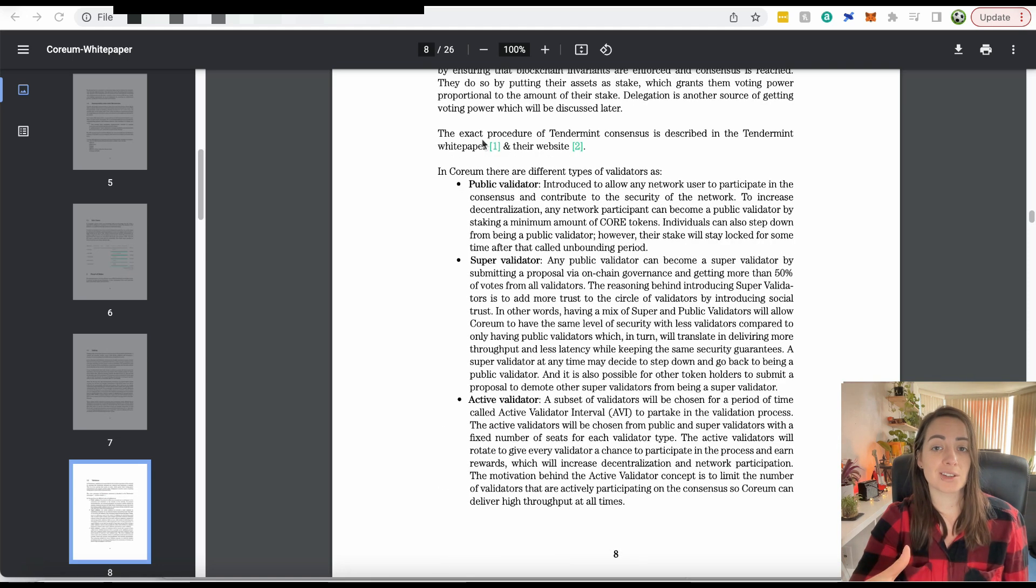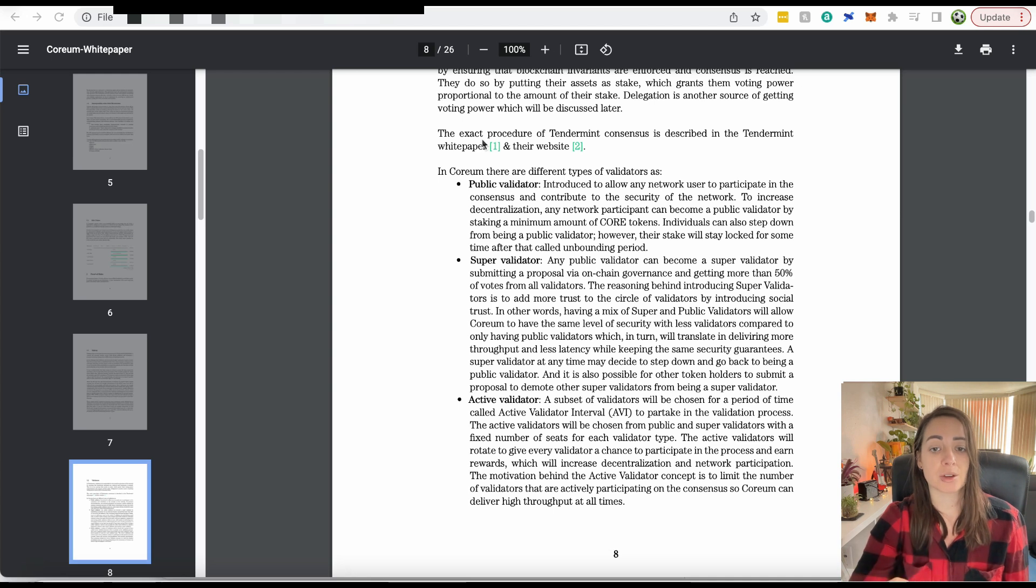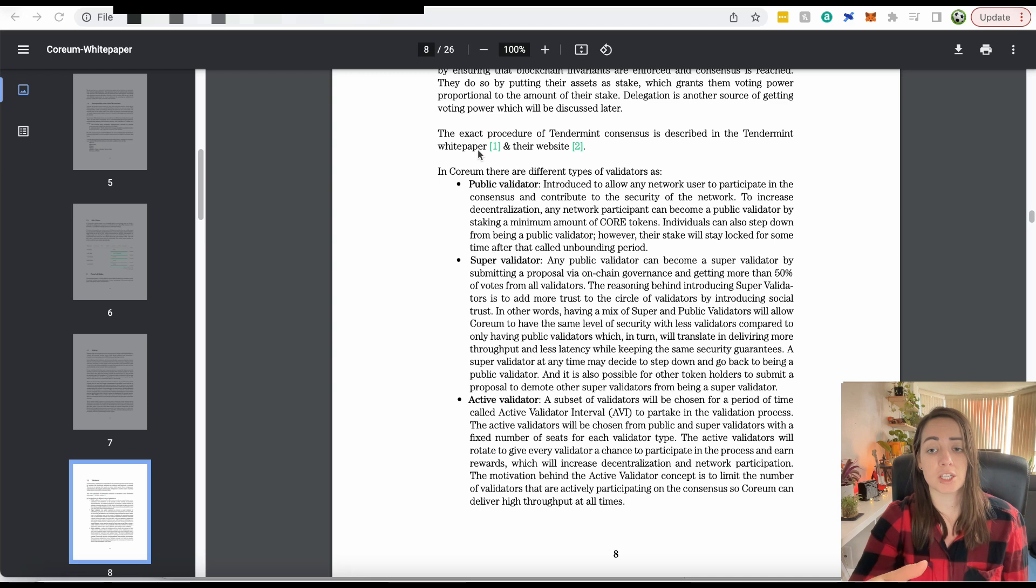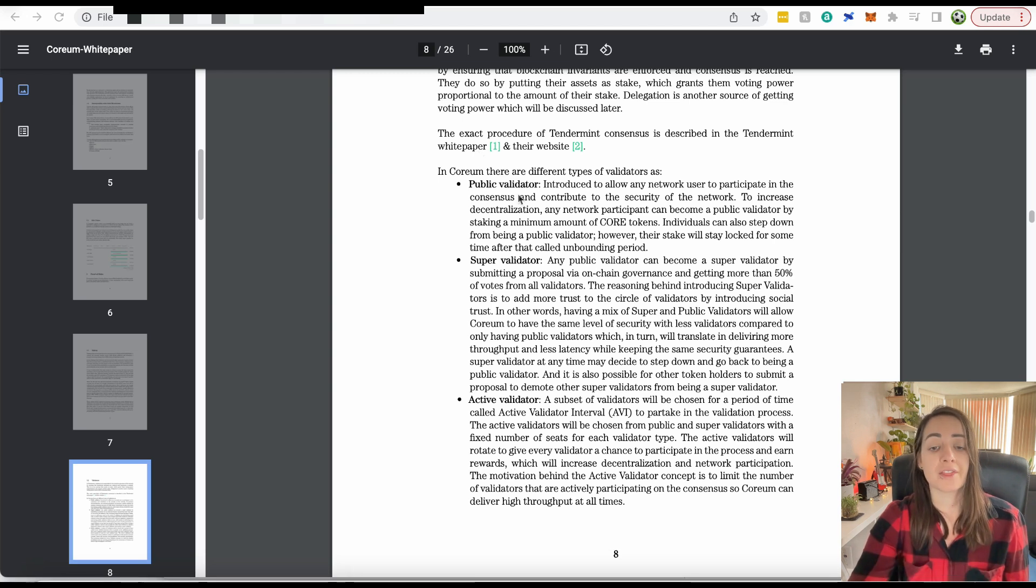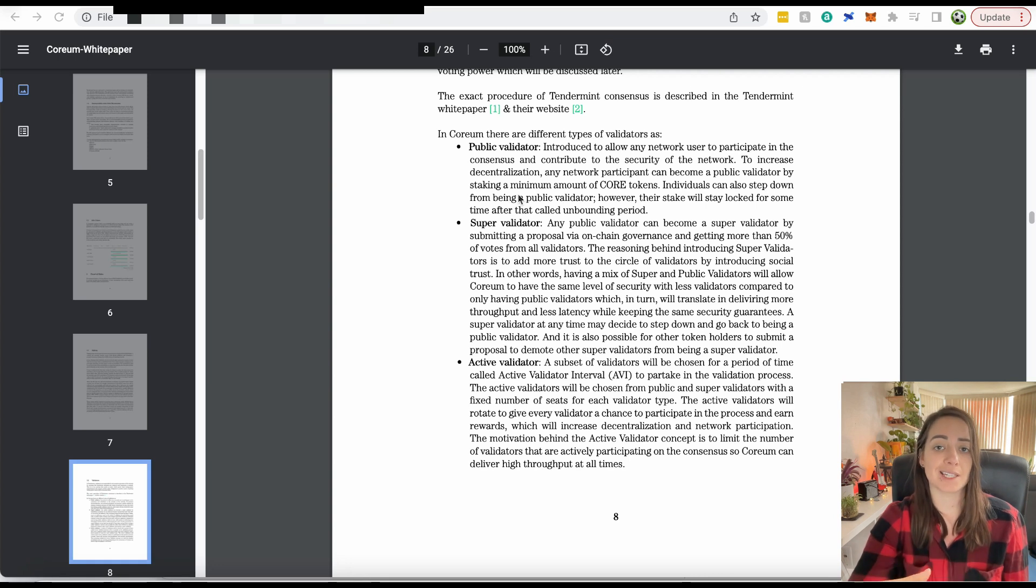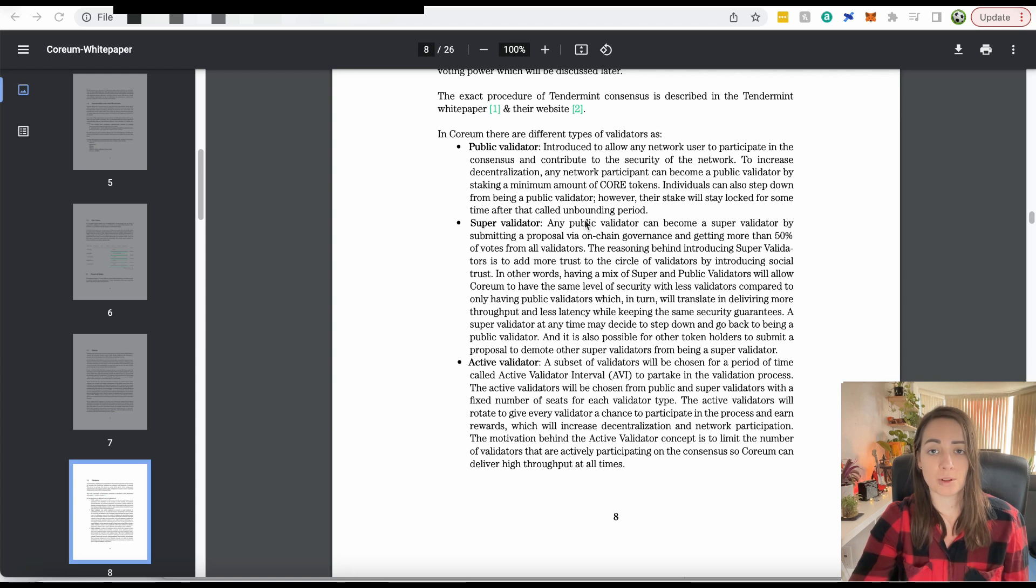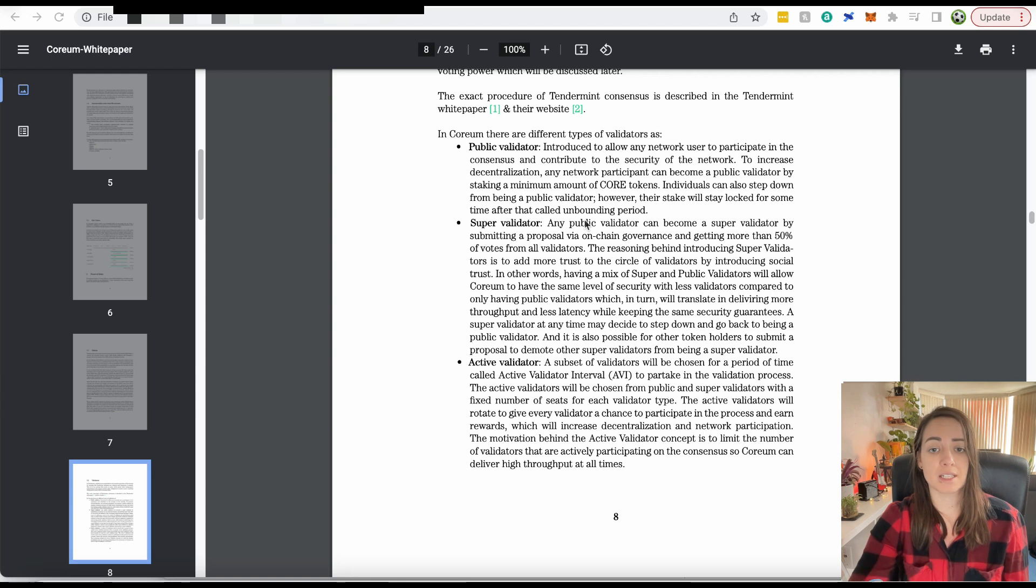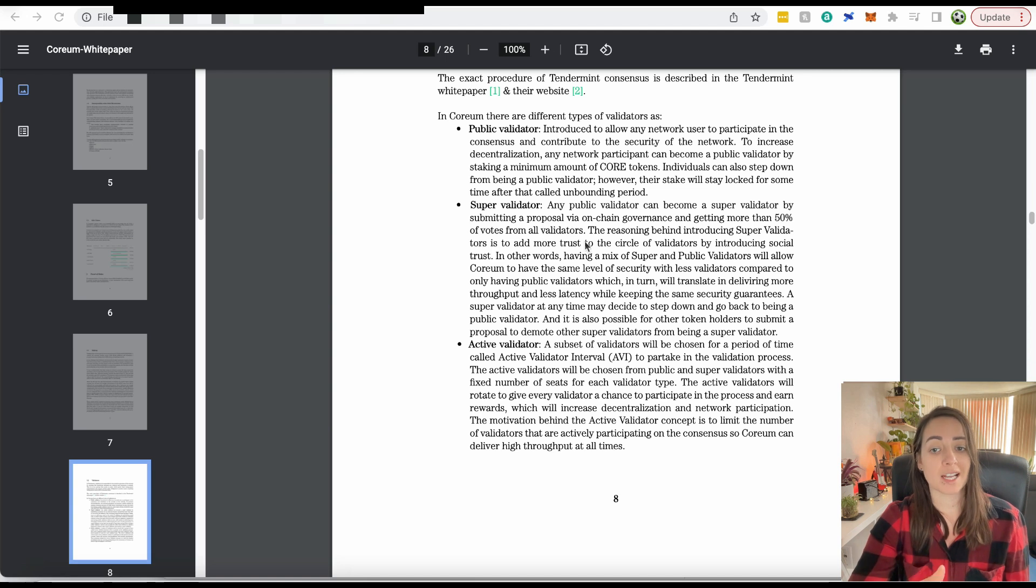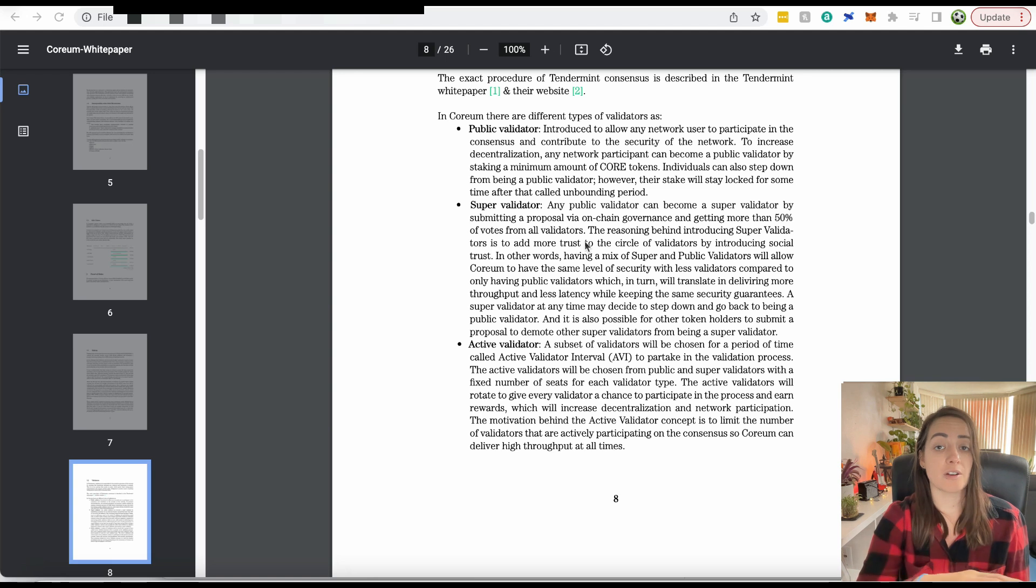When it comes to decentralization for Corium, there's going to be three types of validators. Public validators can be anyone who stakes the minimum amount of core coins. You can become a public validator just by staking the required amount. If you're a public validator, you can become a super validator. In order to do this, you put forth a proposal and get more than 50% of the votes from the other public validators. Once you've got that, you can become a super validator.